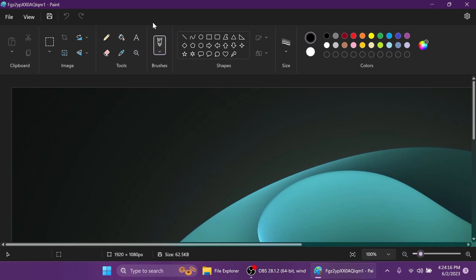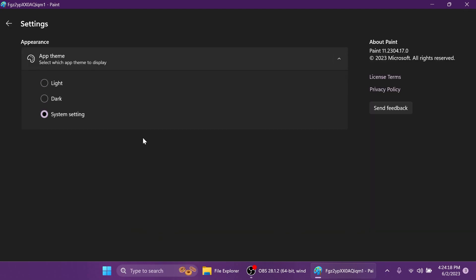Alongside the dark mode we're also getting a new settings section. If we click on it we will notice this new option: App theme, select which app theme to display, light, dark, or system setting. Basically if you have selected system setting, the Paint app will automatically see if you have your system set to dark mode or not and will get that theme as well.